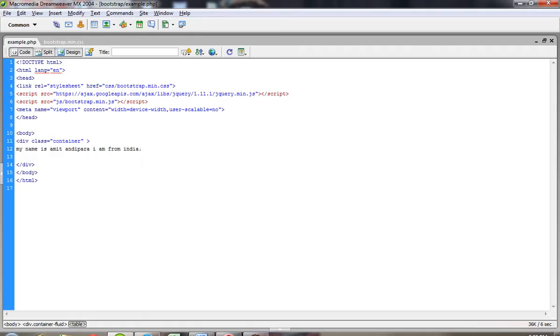Hello, today I will show you the container class of Bootstrap.